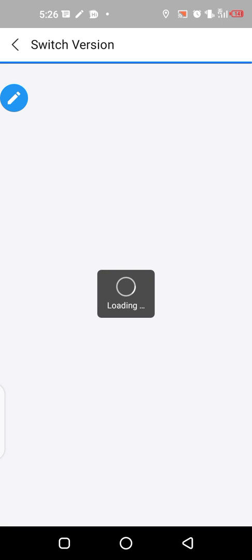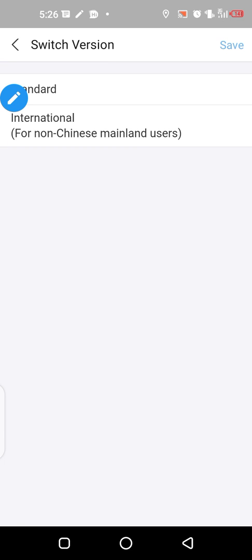We are still trying to switch the version. Yeah, so you see, yours may be on standard, so you have to change to international. International, that is for the non-Chinese mainland users. So you click on it and you click on save.